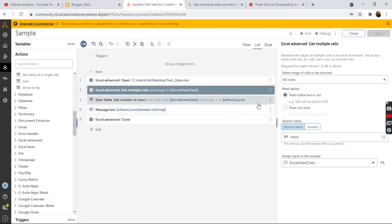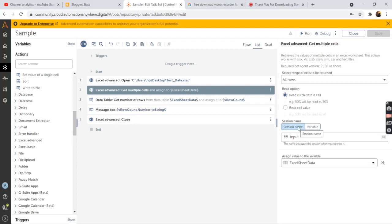From the properties section, select the range of cells to be returned. So select all rows and then in the read option select the read visible text in cell. And then in the session name, pass in the session name that we have used in the open action.